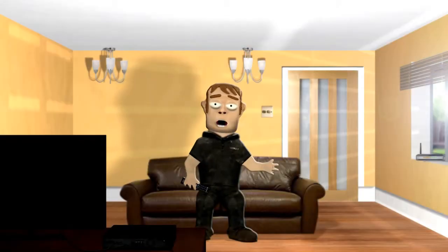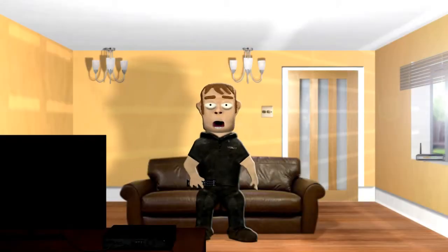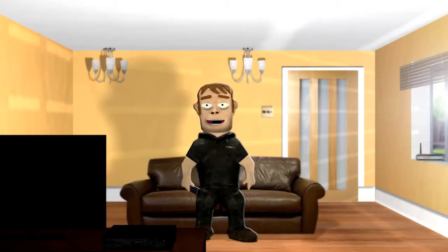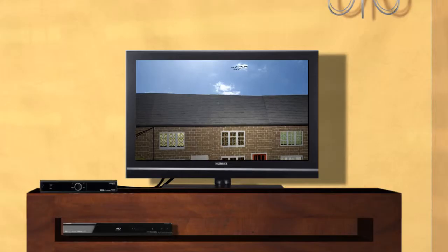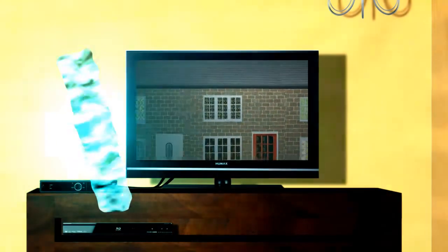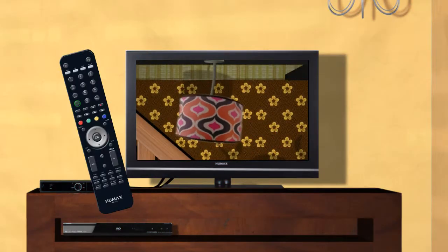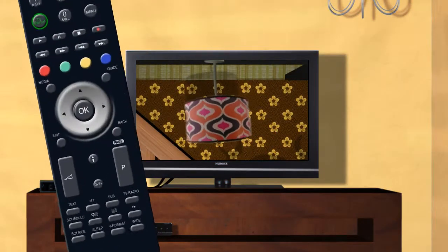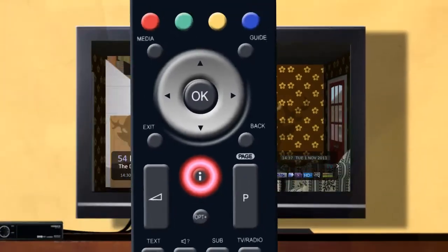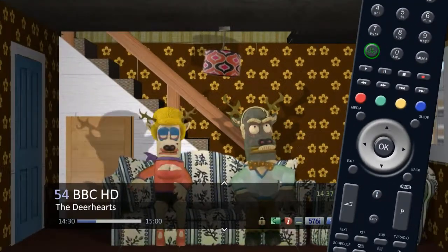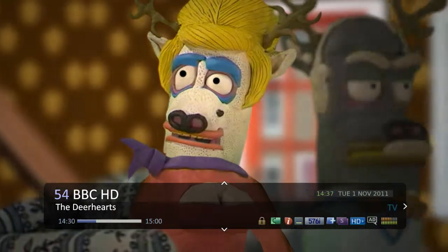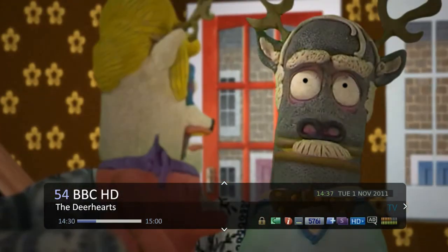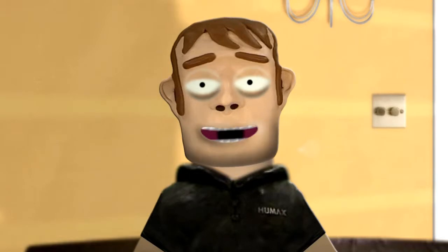Let's look at some of the different icons and information bars that are used on this Humax unit. While watching TV, press the i button on your remote. This will bring up the information plate, or iPlate.